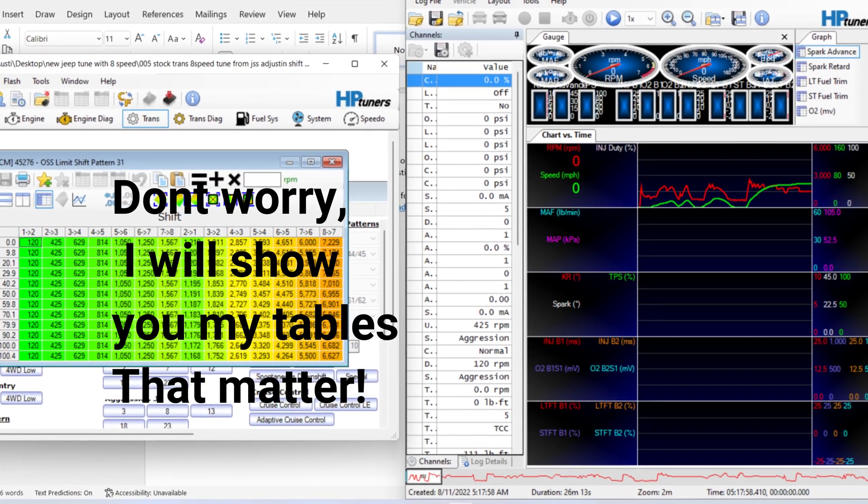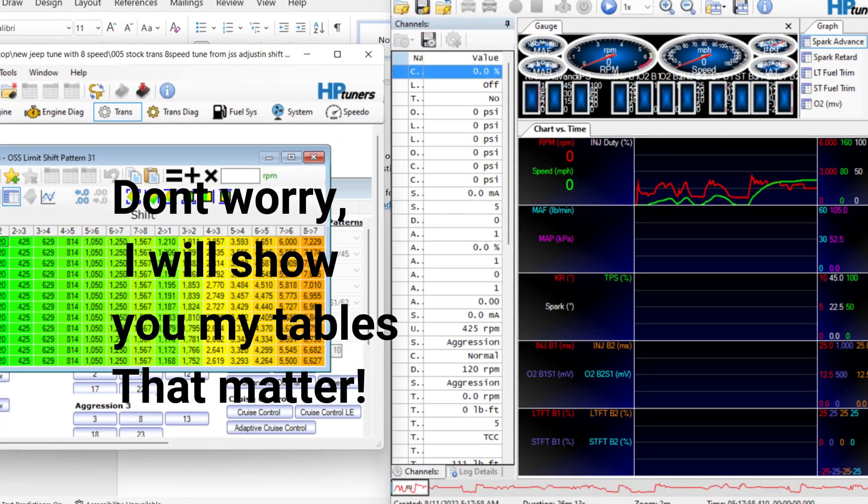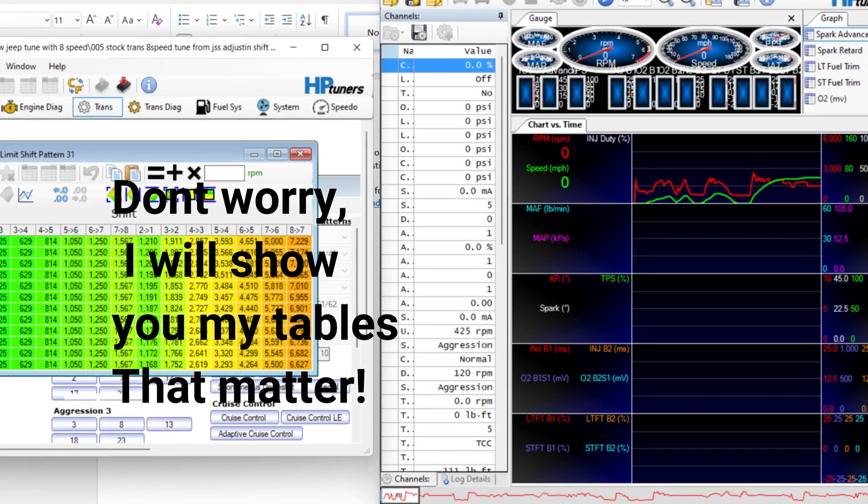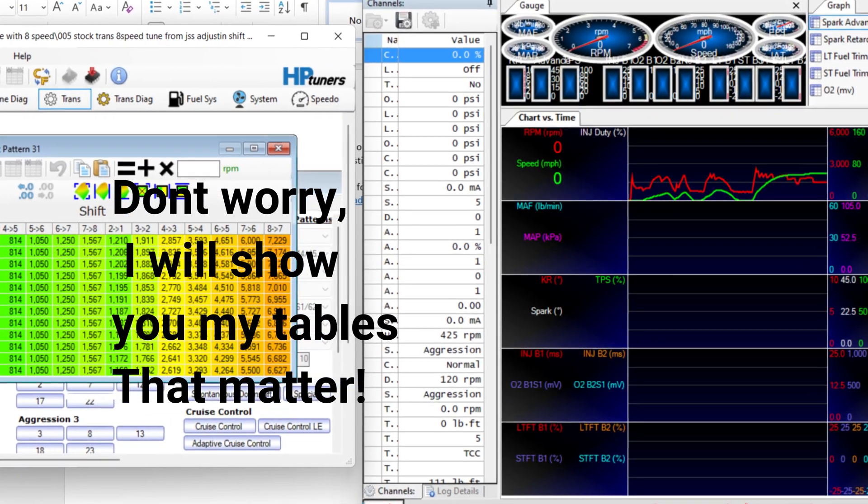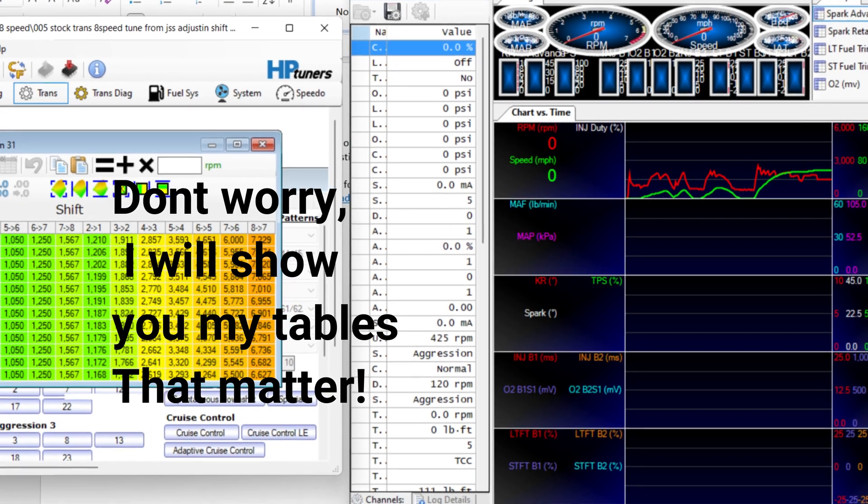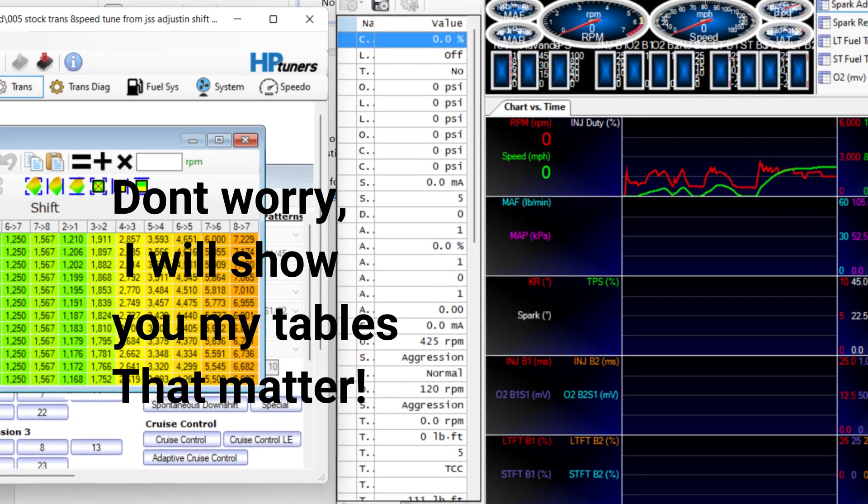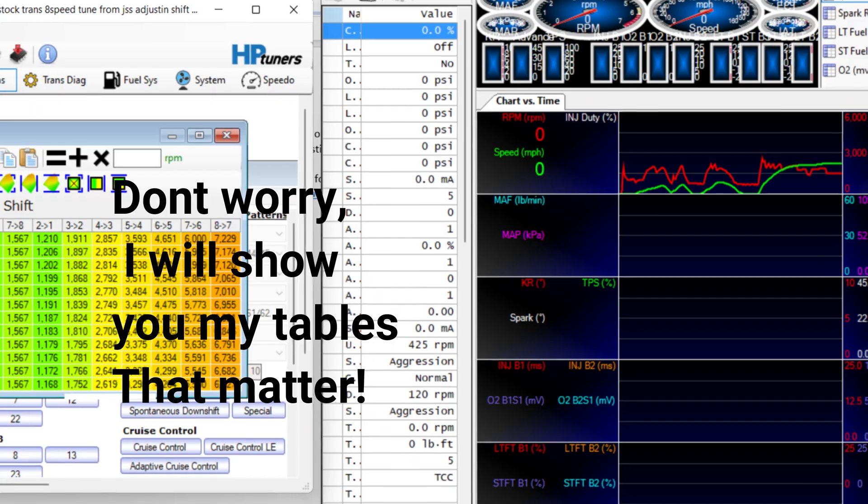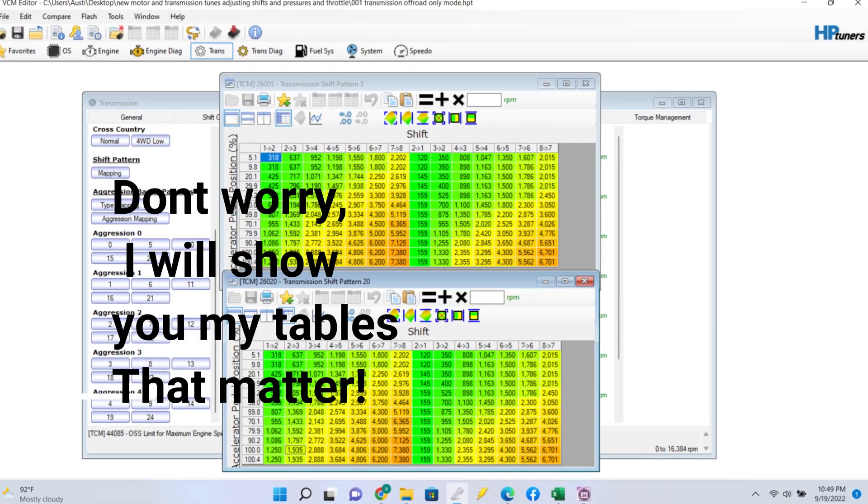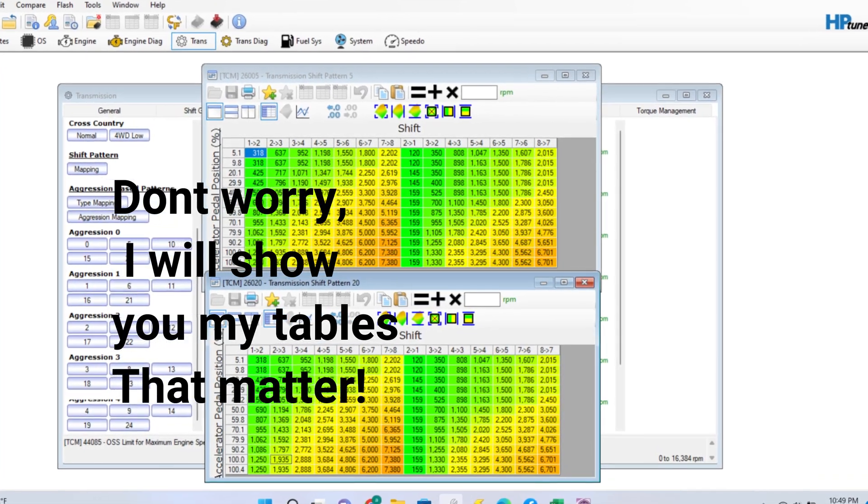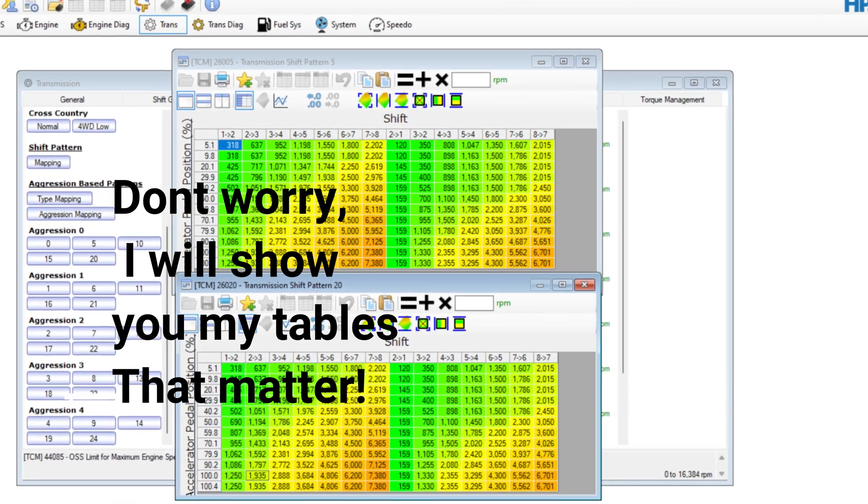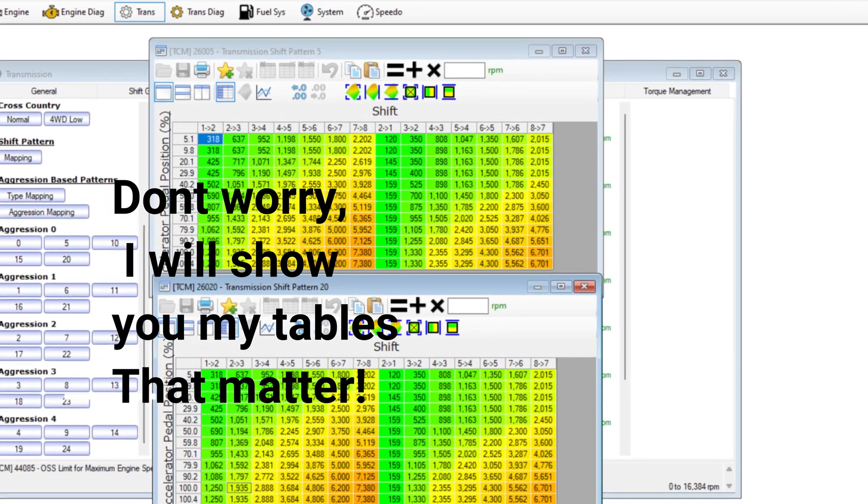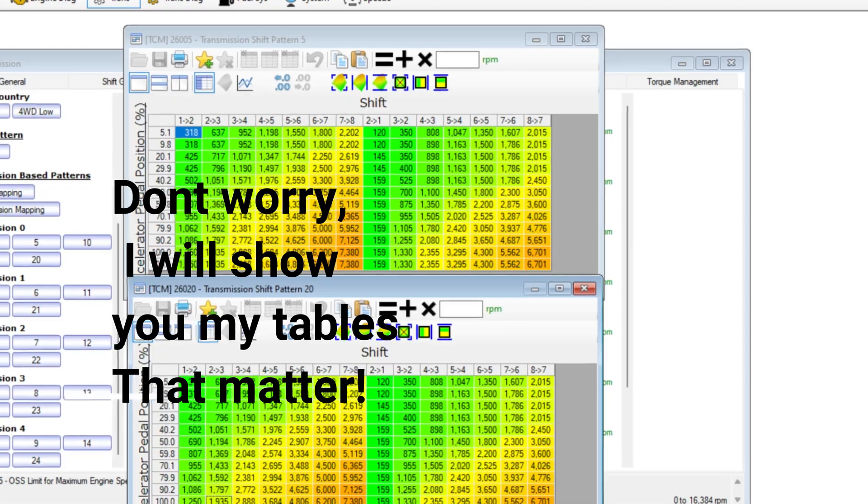So let's say you give 50% pedal in the Jeeps the way it's tuned. You might only be giving 200 pounds of torque, but the Charger is expecting that at 50% pedal, you're going to be giving 400 pounds of torque. So the transmission is already accounting for that pedal position and it's shifting as if you're giving more torque. So it's going to hold the shift longer. It just does weird things.